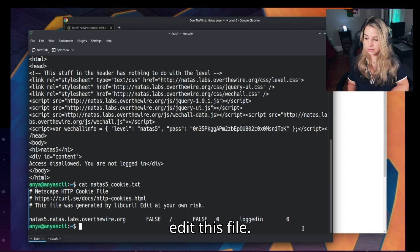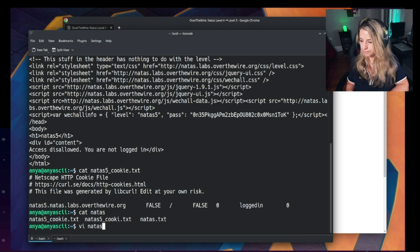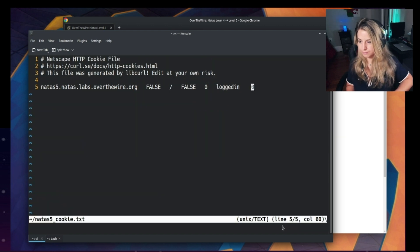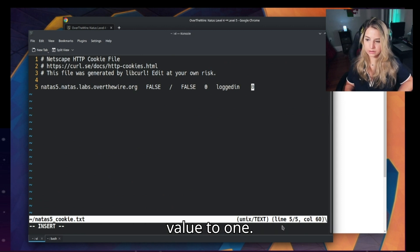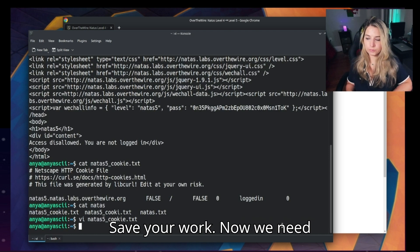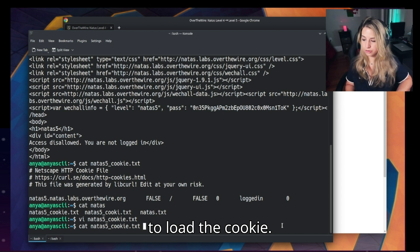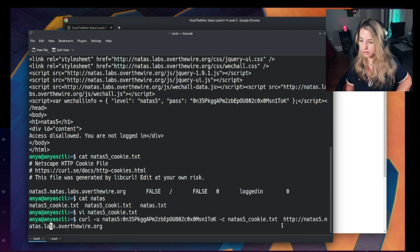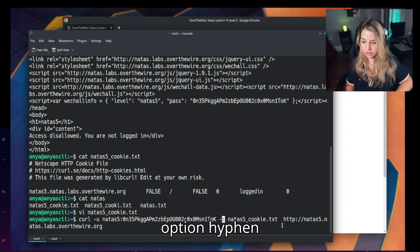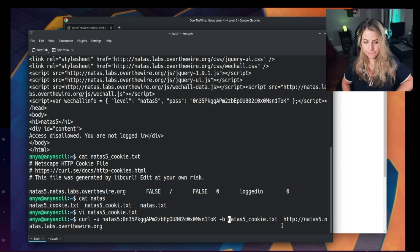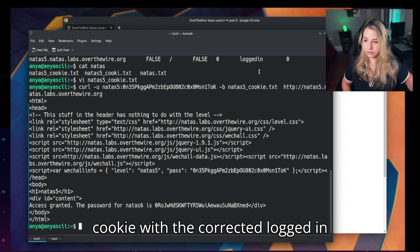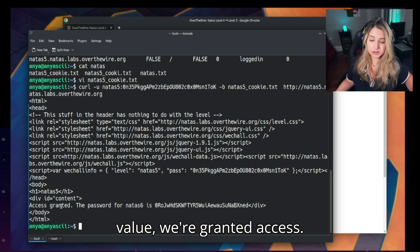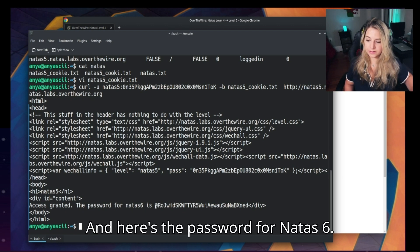Okay, and we're just going to set this value to one. Save your work. Now we need to load the cookie, so you can load the cookie with the option hyphen b. And there we go, once we loaded the cookie with the corrected login value, we're granted access. And here's the password for natus6.